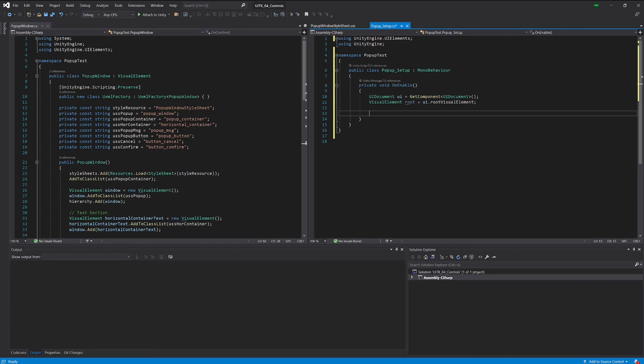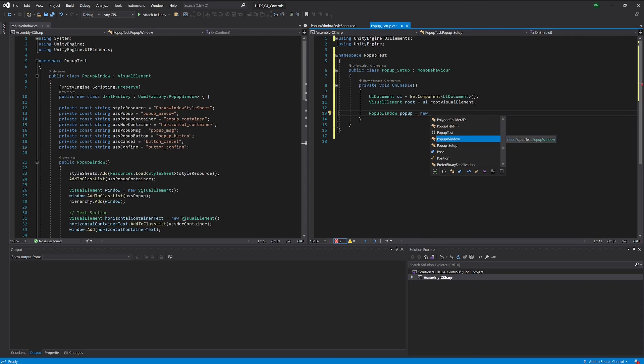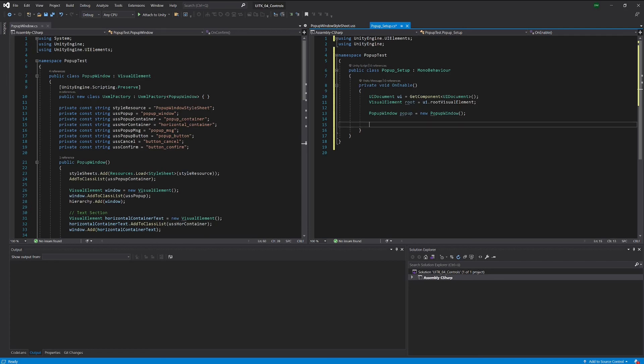So we take a pop-up window, this is exactly the component that we're writing. Not the component, the control. I'm sorry, I'm doing this all the time. So we gave ourselves an instance of this control, of our custom control.